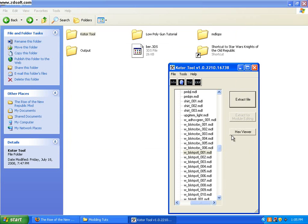That will be the MDL file. I believe MDL says remodel. I'm not sure, though.